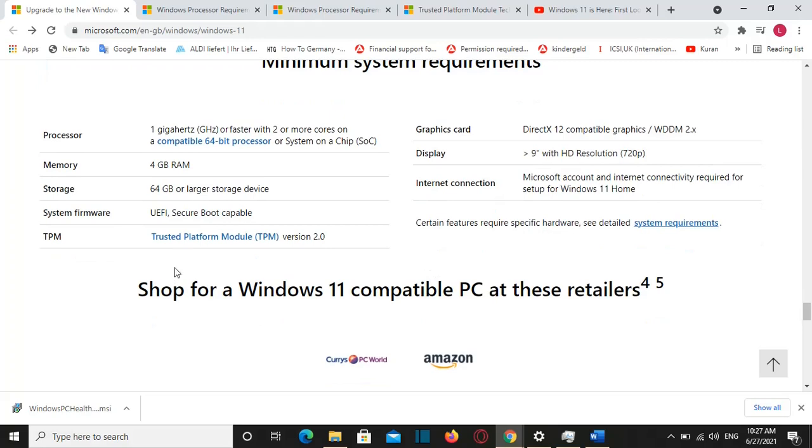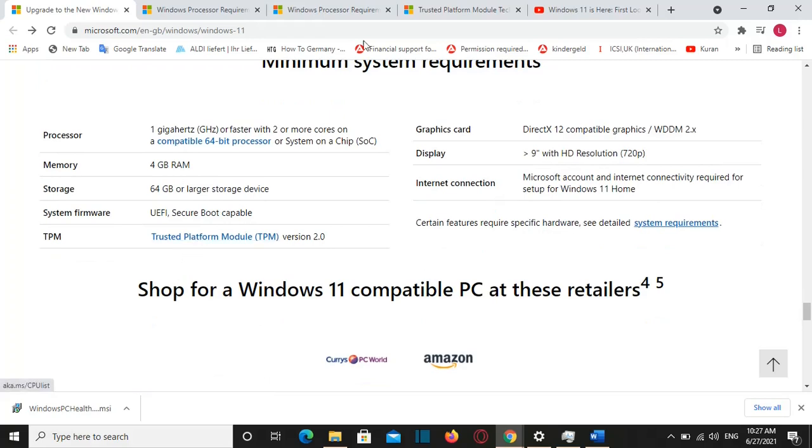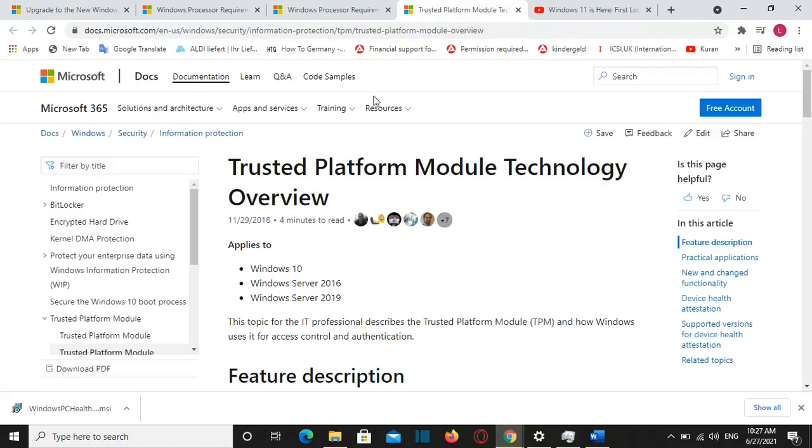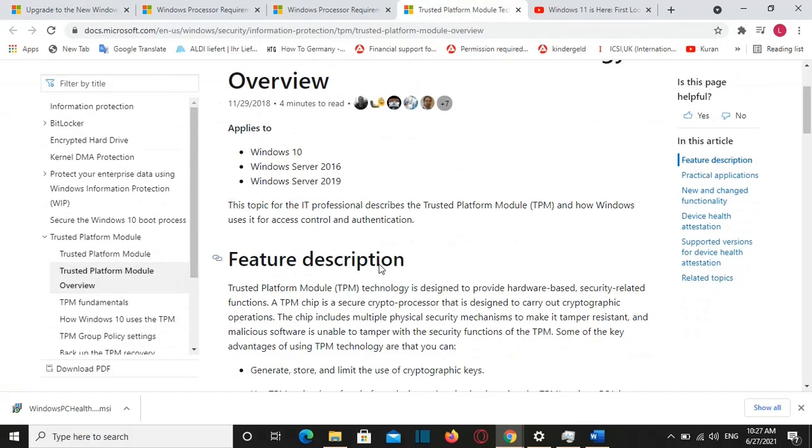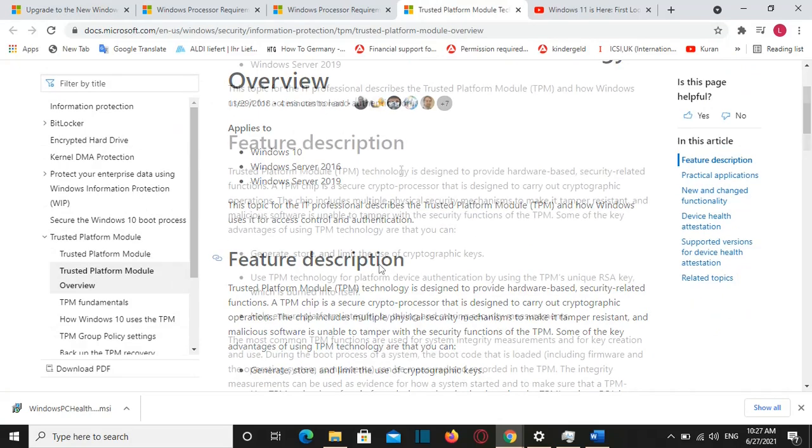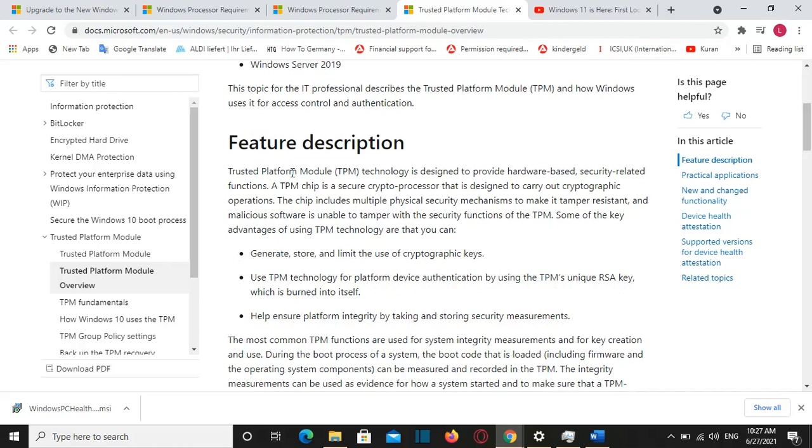So let's go back to TPM. So I will show to you guys shortly what does it mean TPM and why some people are having issues with that. So TPM stands for Trusted Platform Module and it is a technology which is designed to provide hardware based security related functions.